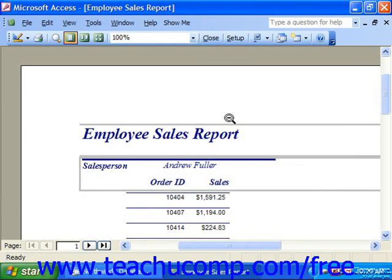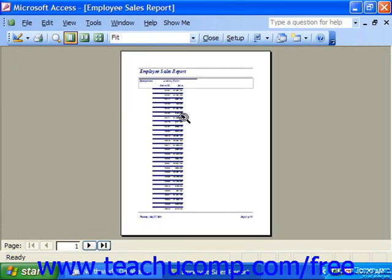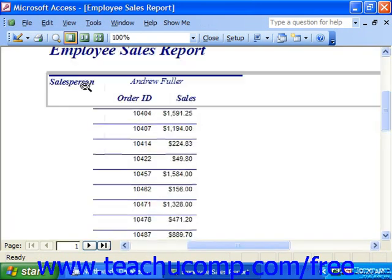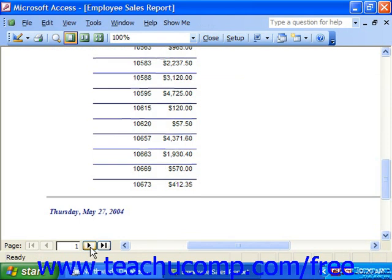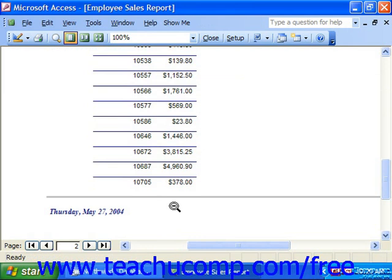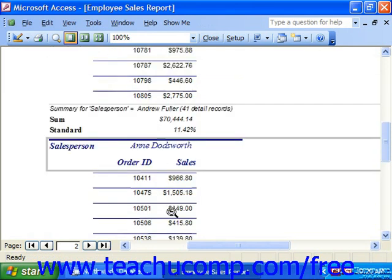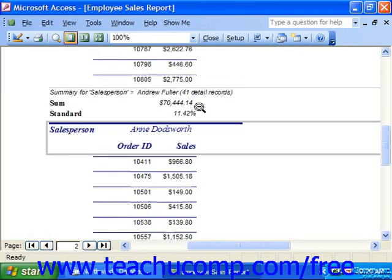Here we can see the report in the print preview. You can click on it to zoom in and zoom out. We're seeing each grouping — each person, the order, and the sales. For each grouping, you can use the navigator in the lower left corner to go to the different pages. On page 2, you'll see the sum for the salesperson — he has 41 records, so 41 sales — the sum of all his sales, and the percentage of the total sales.